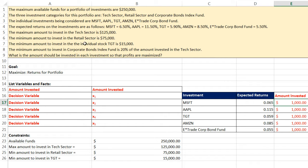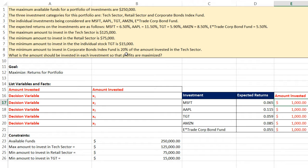There are some constraints. The maximum amount invested in the tech sector is $125,000 — so half of our total investment could potentially go into the tech sector. The minimum amount to invest in the retail sector is $75,000. There is a specific requirement: the minimum amount to invest in Target is $15,000. The minimum amount to invest in the corporate bond index fund is 20% of the amount invested in the tech sector. The goal is to determine what amount should be invested in each investment so that profits are maximized.